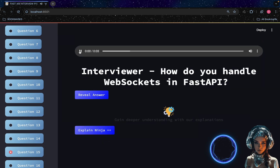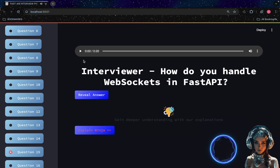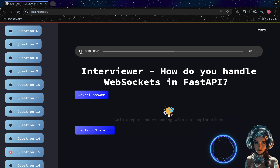How do you handle WebSockets in FastAPI? FastAPI supports WebSockets out of the box. You can define a WebSocket endpoint using the `app.websocket` decorator and handle WebSocket connections, receive data, and send responses using the `WebSocket` instance.